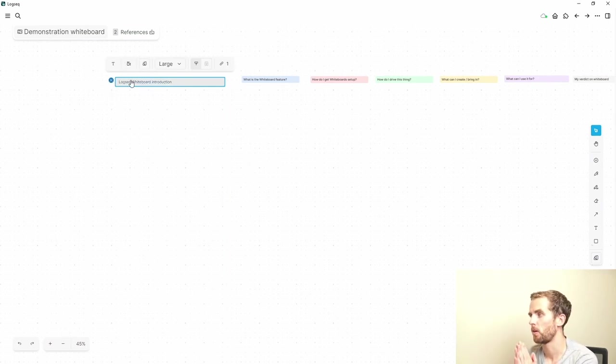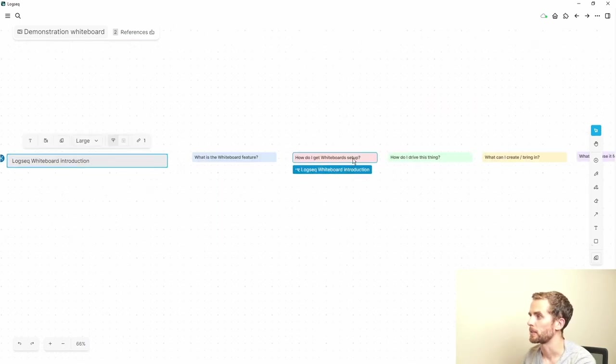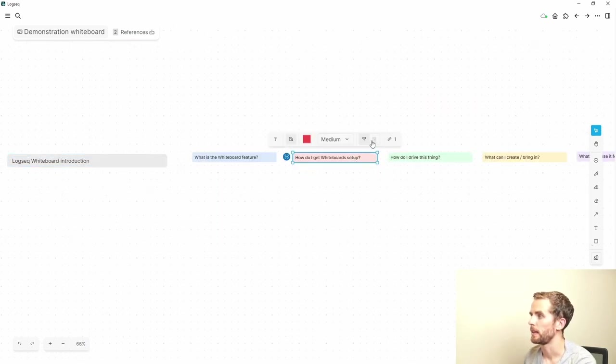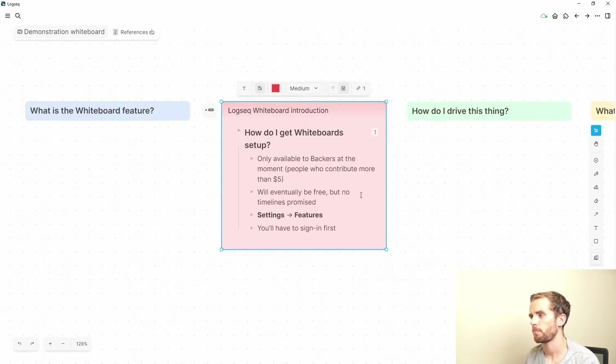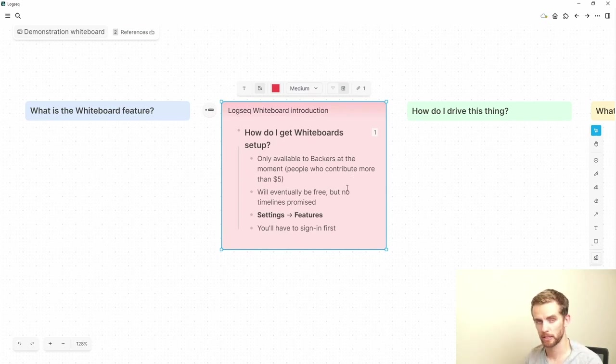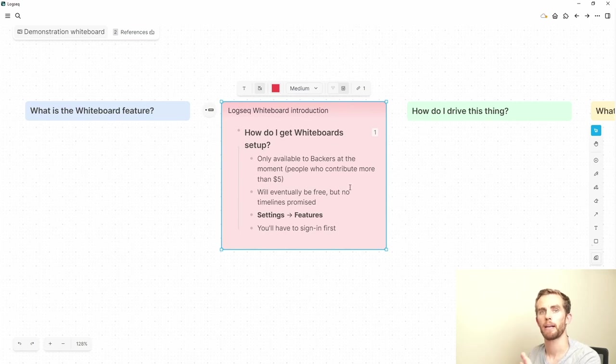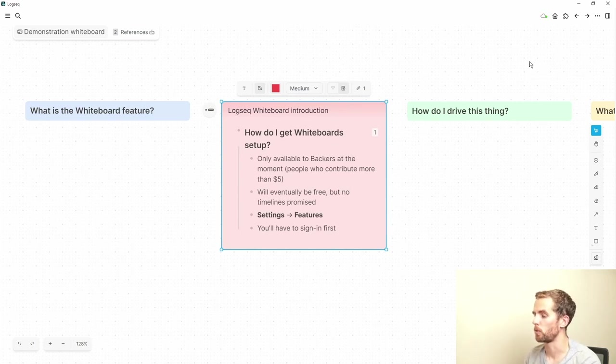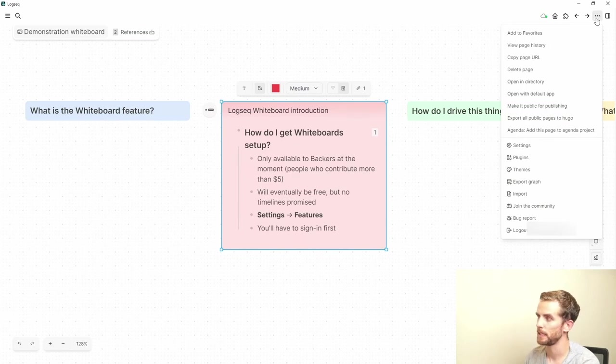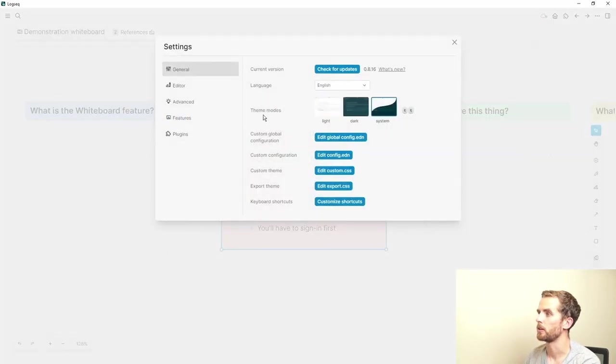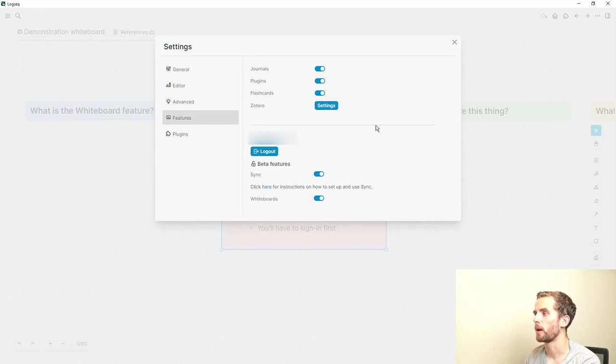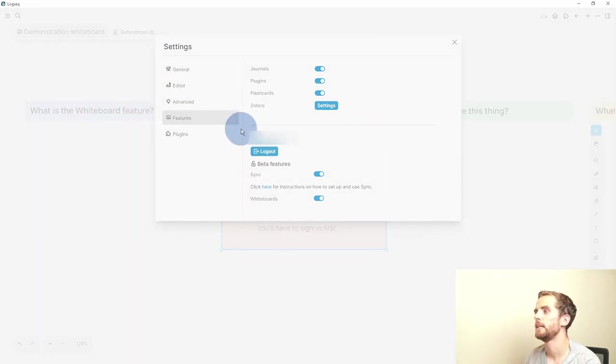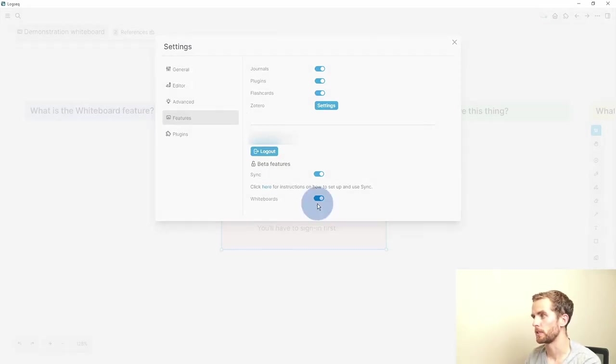Now how do I get whiteboards set up? Let's go here and zoom in. As I mentioned, it's only available to backers. Eventually it will be free but not yet. So if you are a backer, you'll be able to sign into your account here by settings. So I go to the top right there, settings, and then I go to my features and you can see here where my email is and where it's blocked out at least. I have logged in there and then I switch the whiteboards feature on.